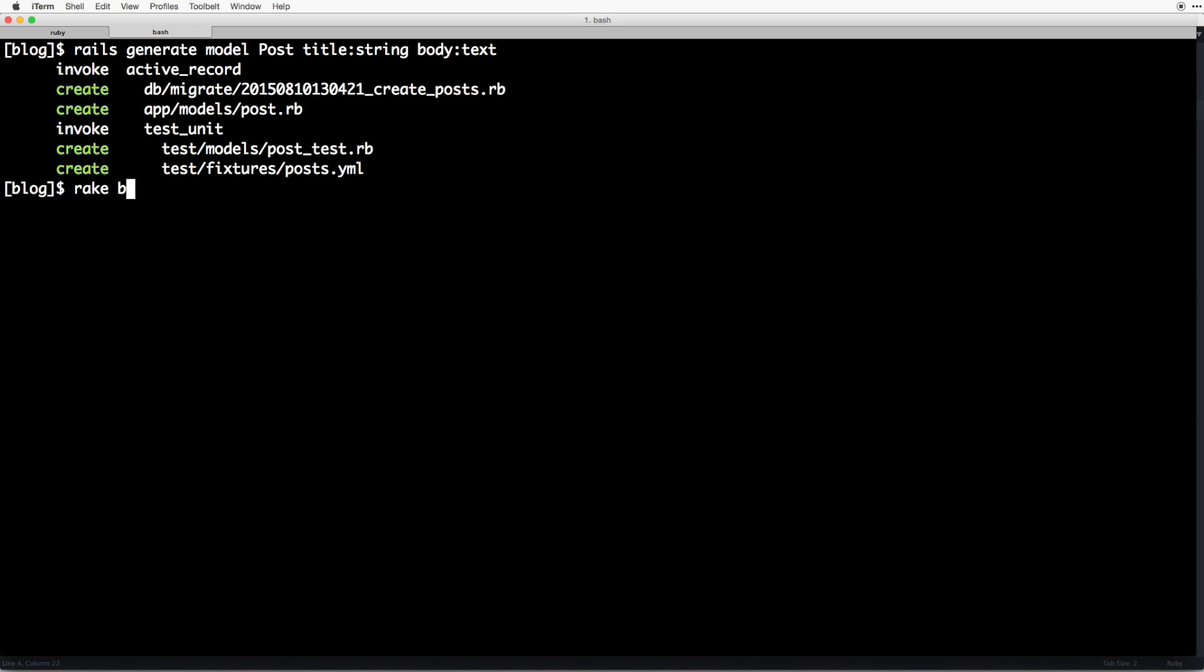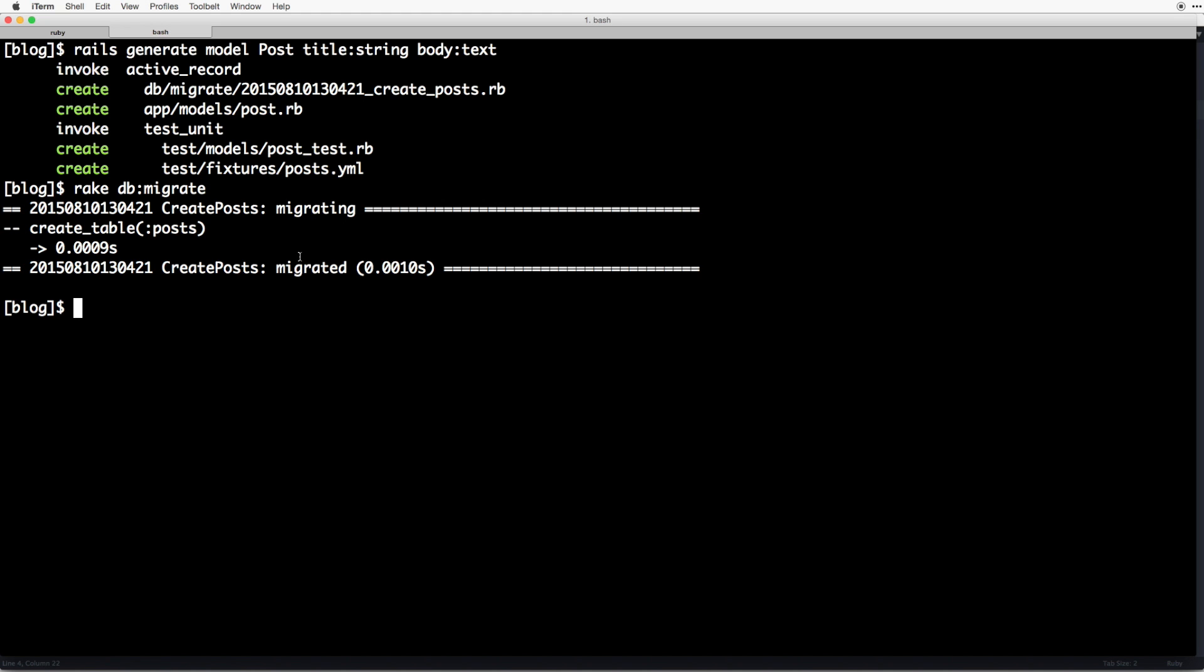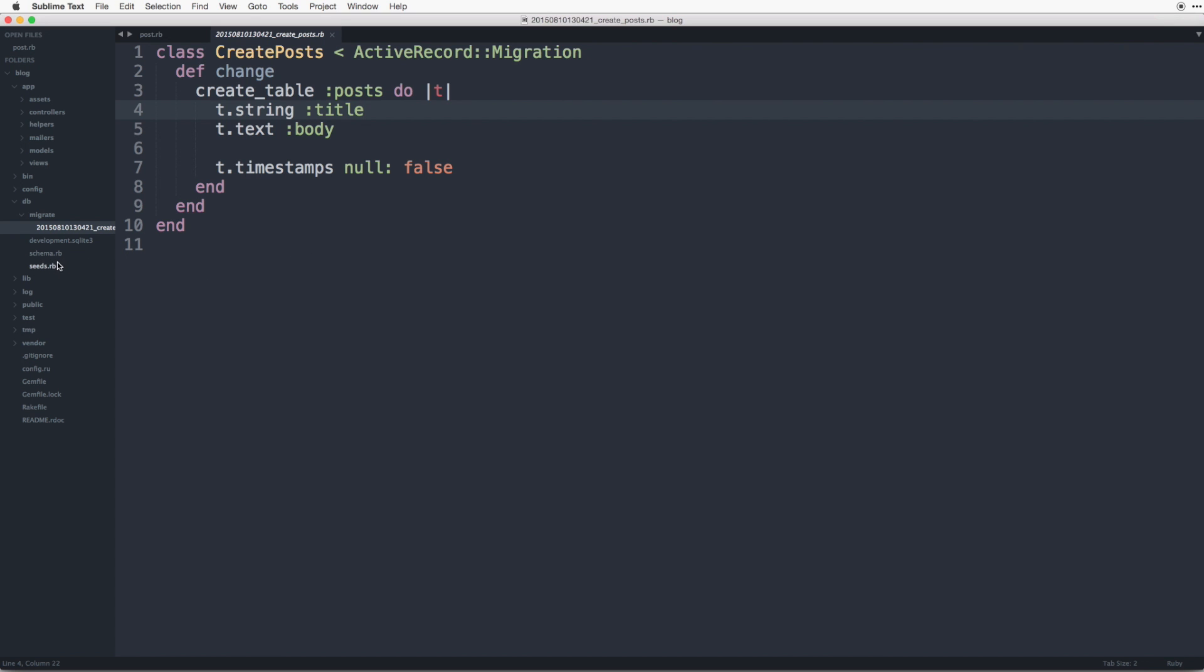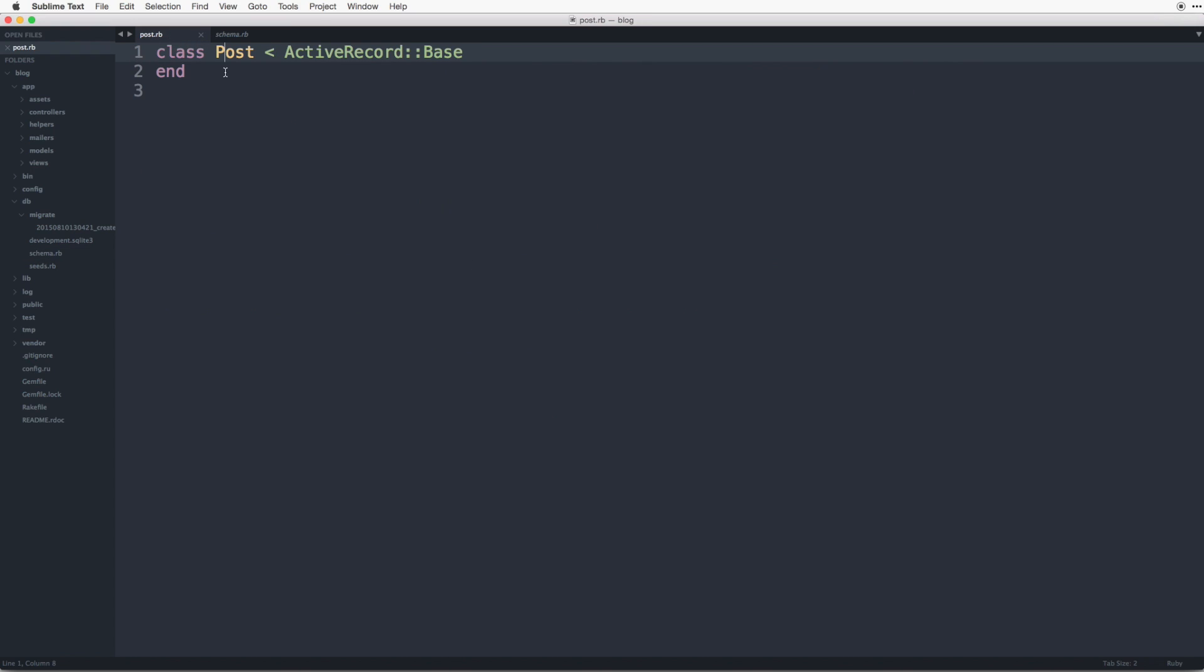So let's do rake db colon migrate. All right now if we go back you can see there's a schema.rb and remember the schema.rb is like a snapshot of the current state of the database. So there's nothing more to it, we've just created our first post. So let's move on and create a controller.